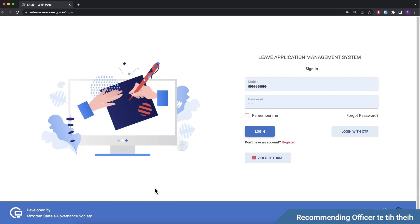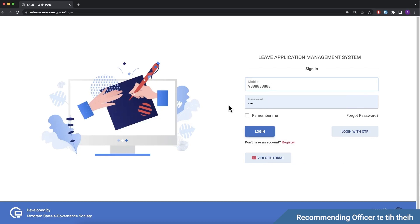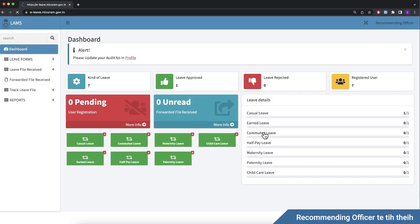The recommending officer account will be loaded. This is the recommending officer dashboard and menu.